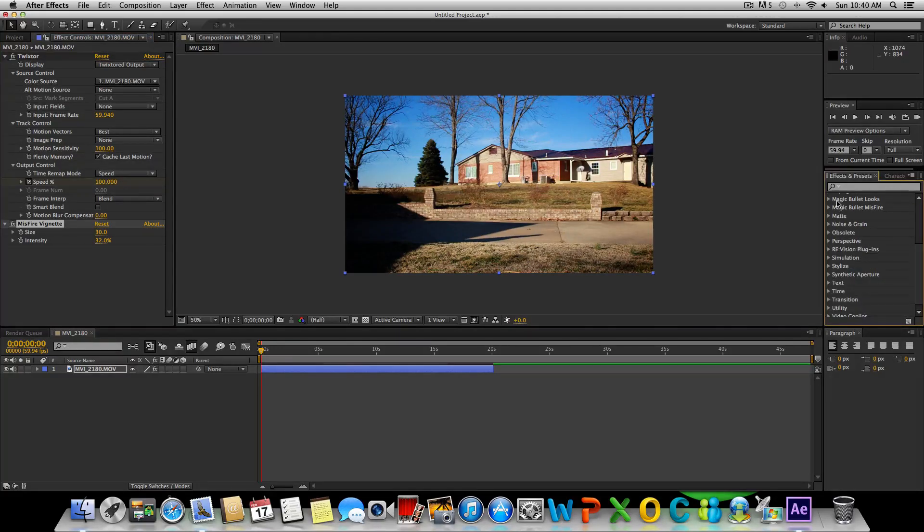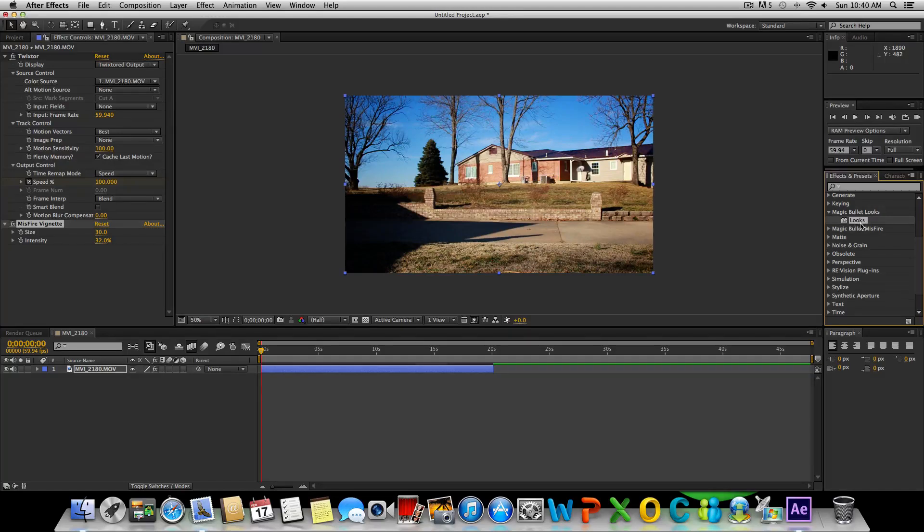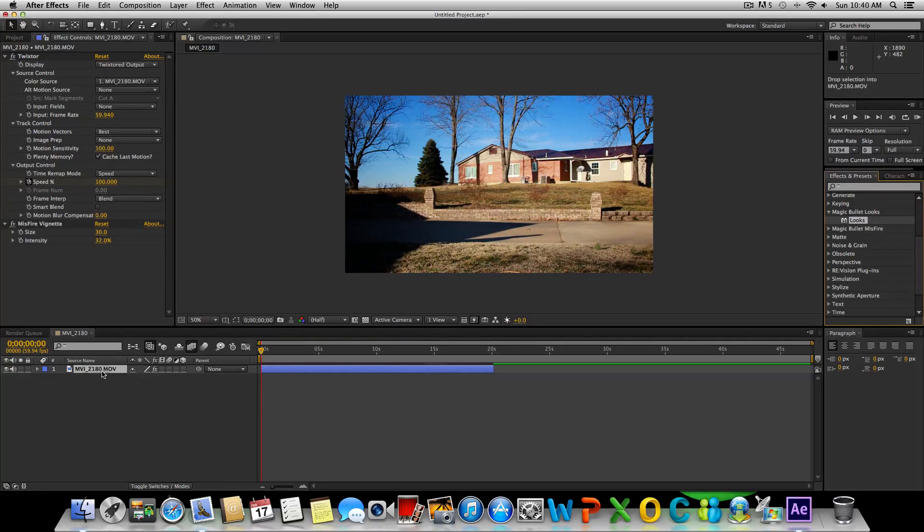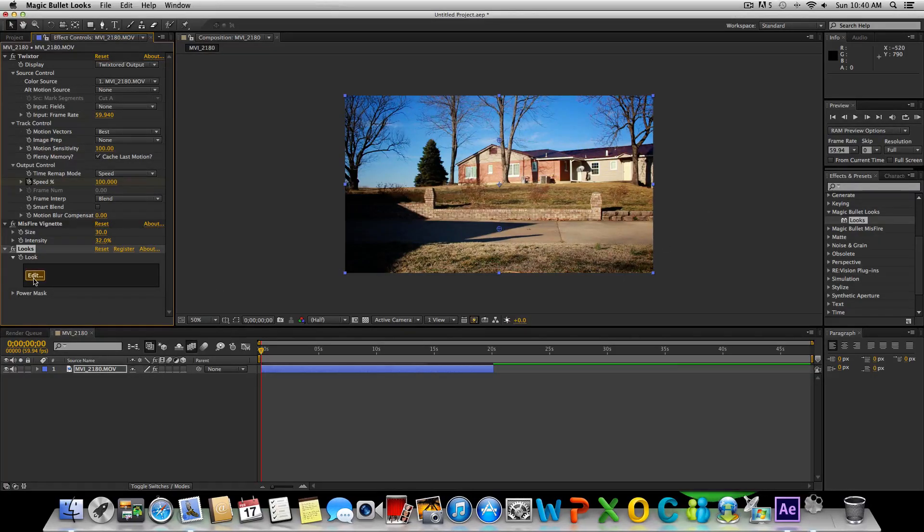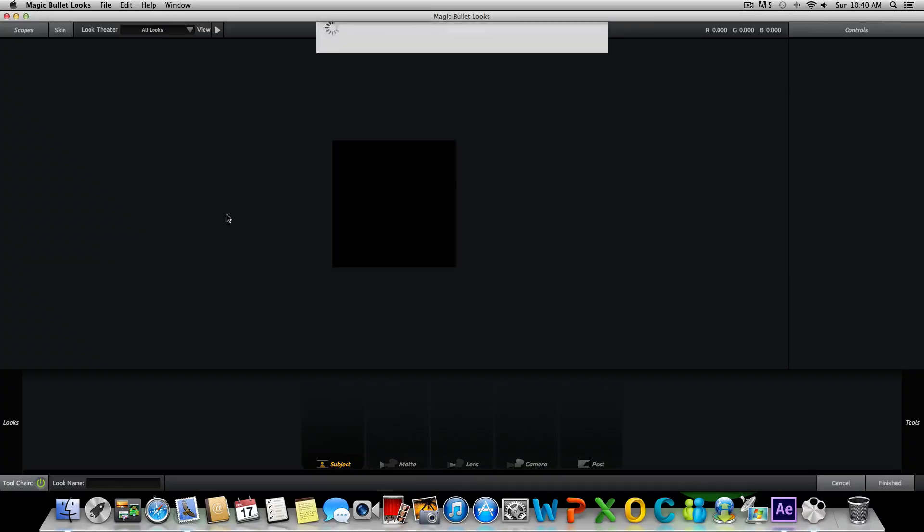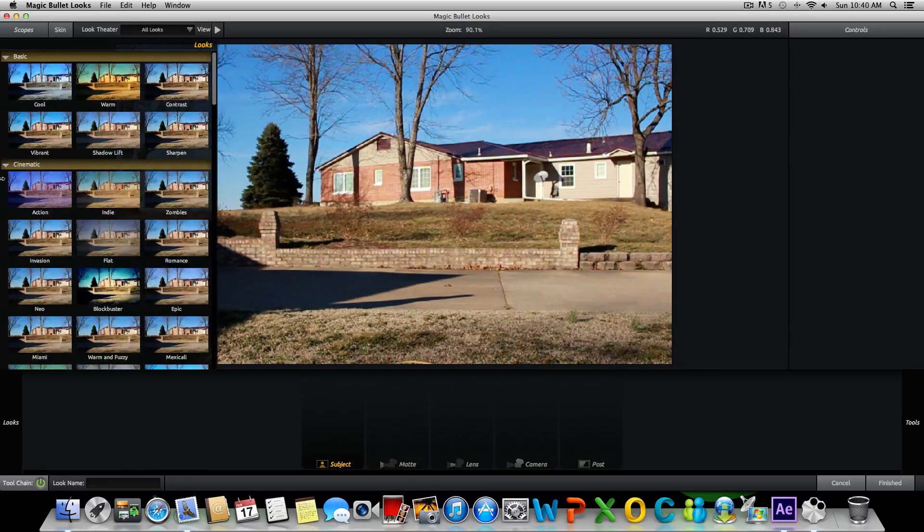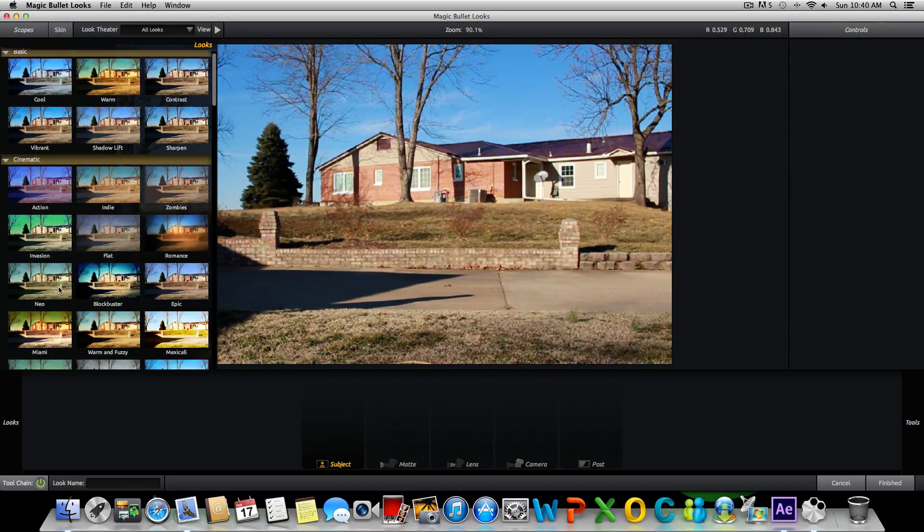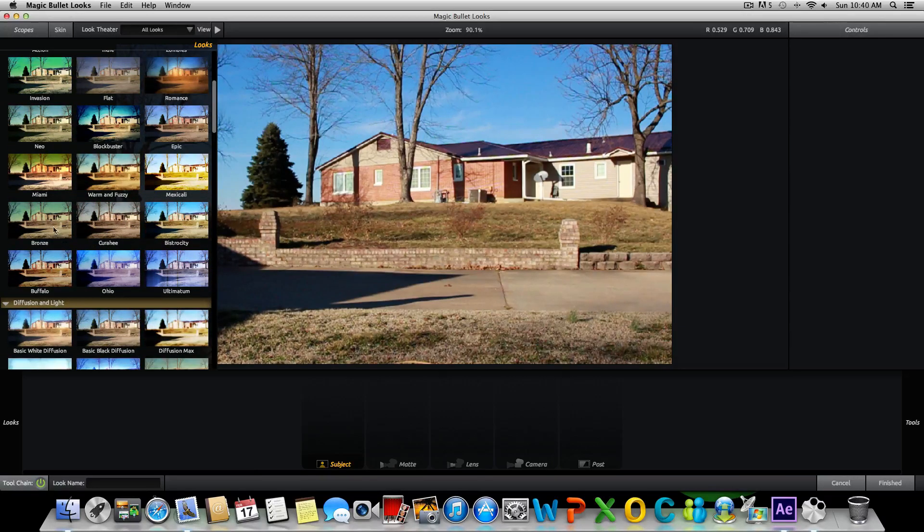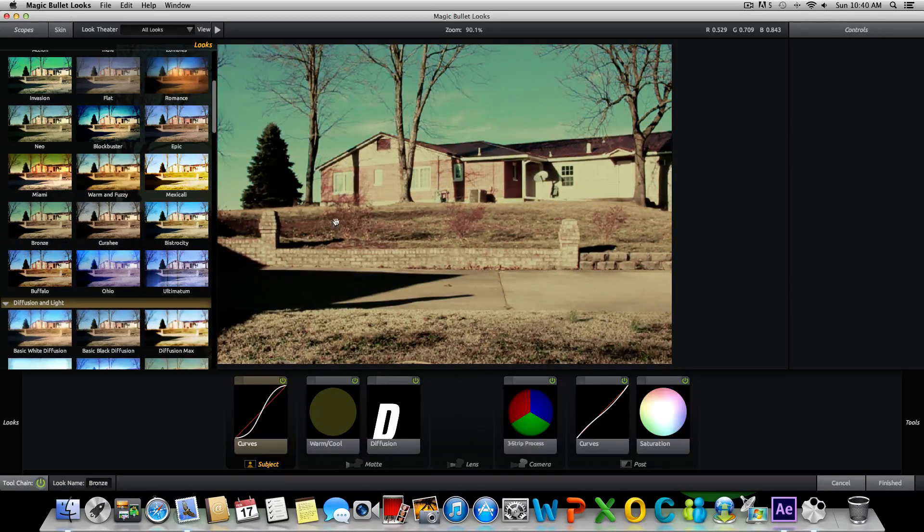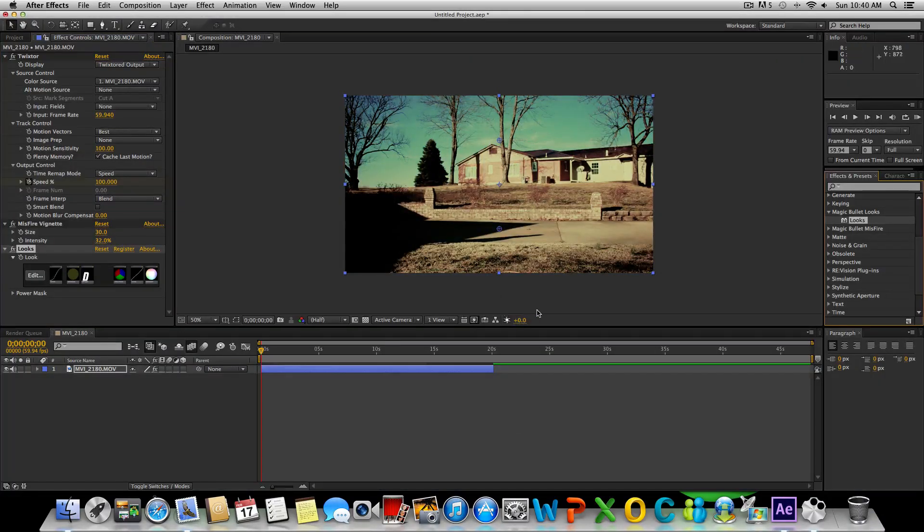Then we'll go to Magic Bullet Looks. If you guys don't have this, I'd recommend you guys get it. It's pretty nice. You can add in all kinds of preset color correction options, but you can also edit them if you choose. I'm going to drag Magic Bullet Looks on there and then I'm just going to press edit and color correct it.